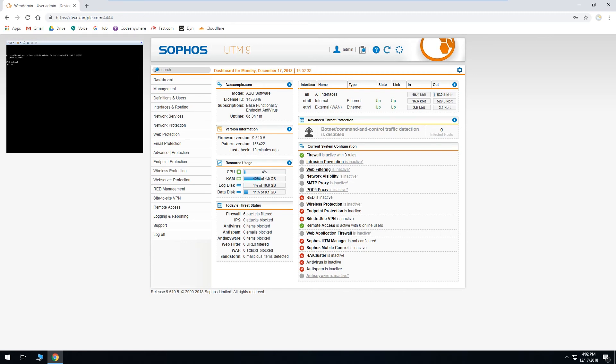Okay, well that's all there is to updating the firmware of Sophos UTM-9. If you have any questions and would like to open a paid support case, our contact information is in the video description. Thanks for watching and have a great day.